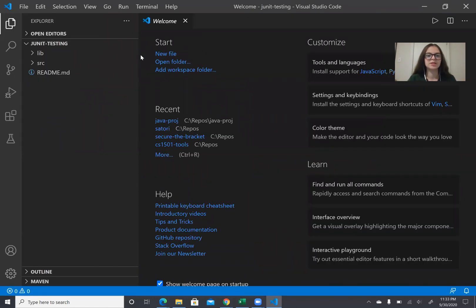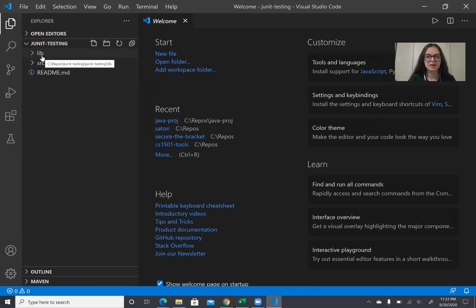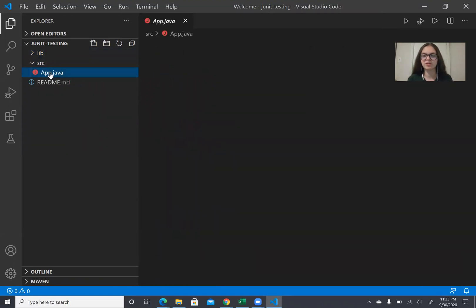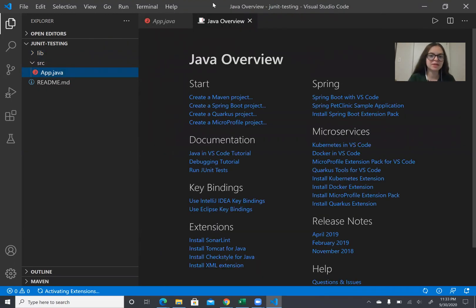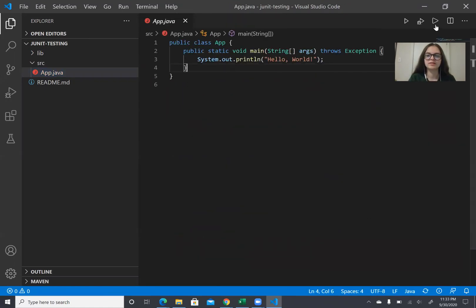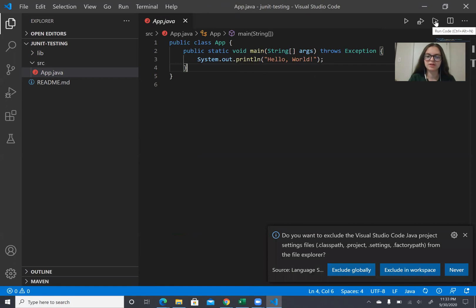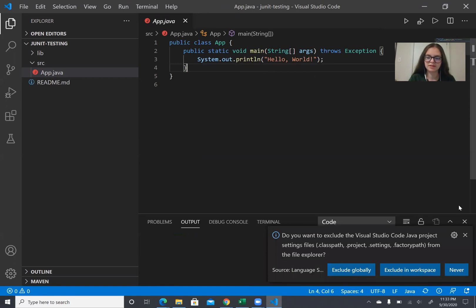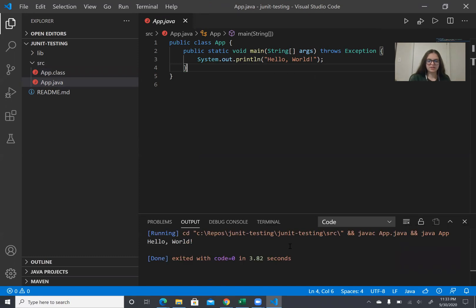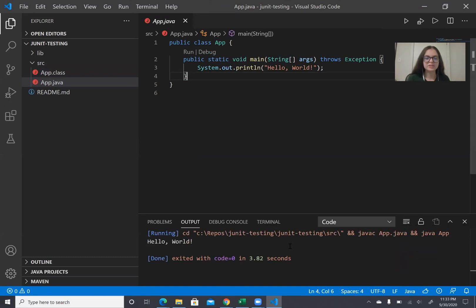Awesome. So every time you make a project you're going to have this lib section which we'll put stuff in later and then you're always going to have source and app.java will always be loaded. So just to make sure this works let's run it. So we can click this run code right here.